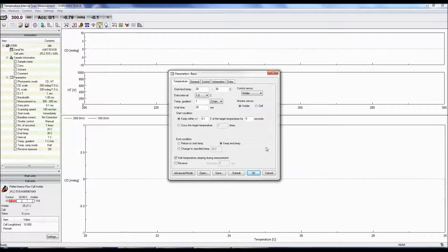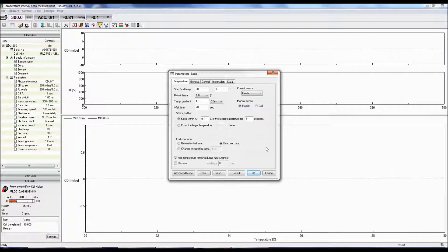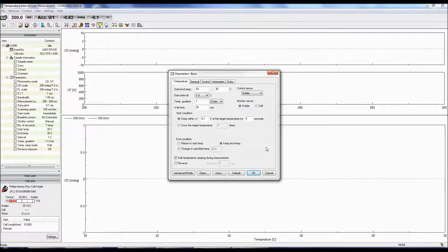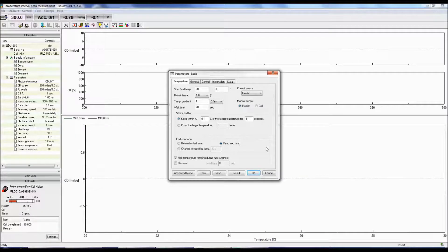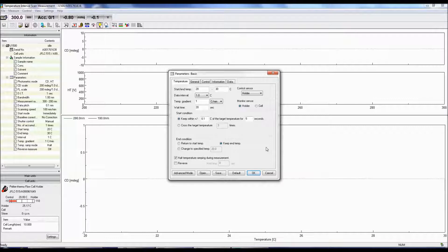Once the measurement is complete, you can either return the temp to the start temperature to check if the sample can refold, keep the temperature at the end temp, or move the temperature to a specified temp.